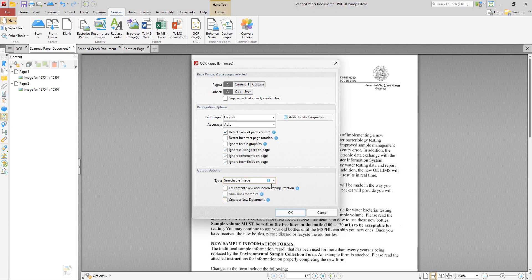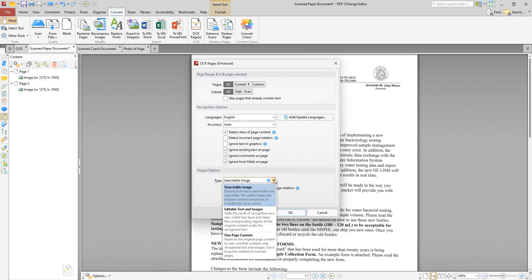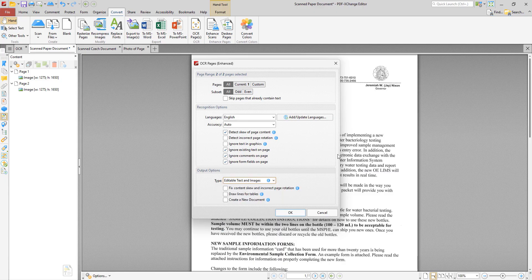The second option is editable text and images which replaces image based text in source documents with the text recognized in the process of optical character recognition. This option will convert image based text into editable text and retain existing content such as text and images.